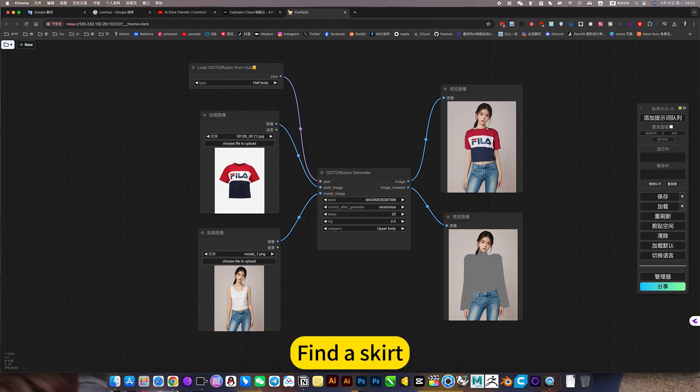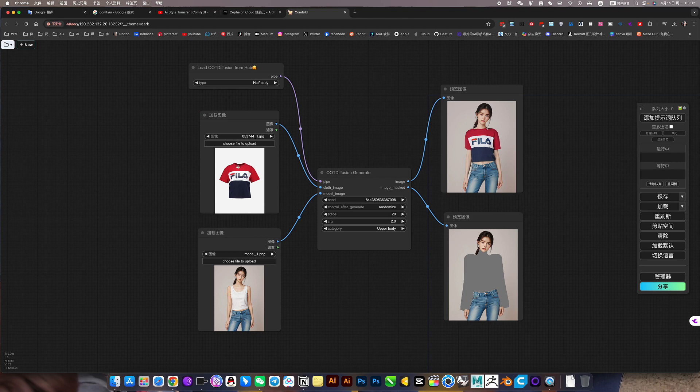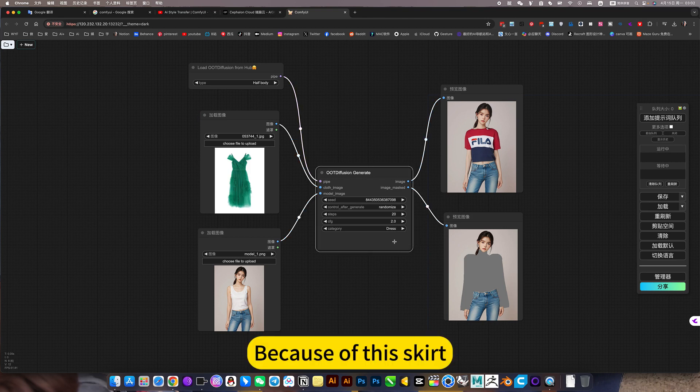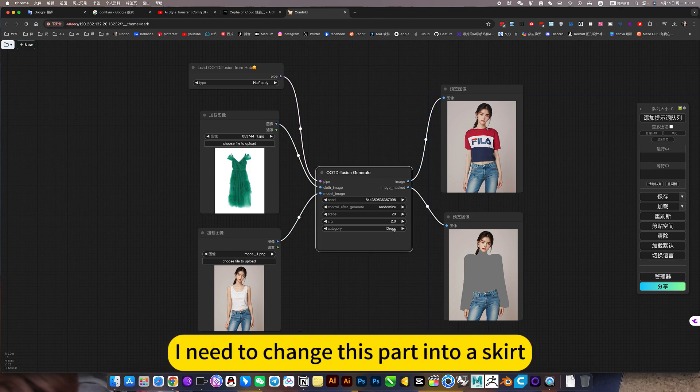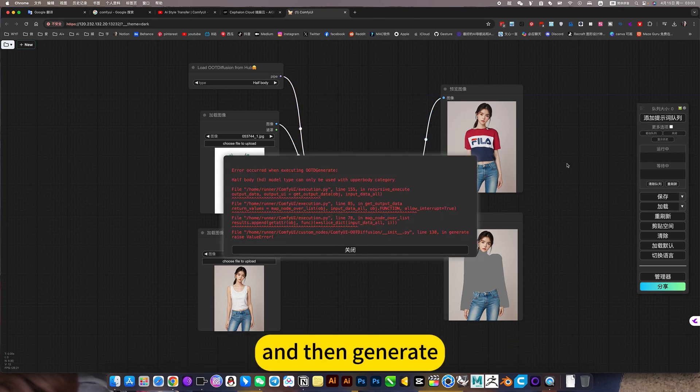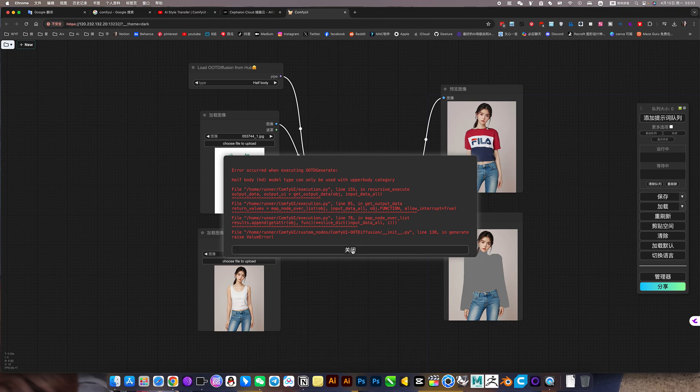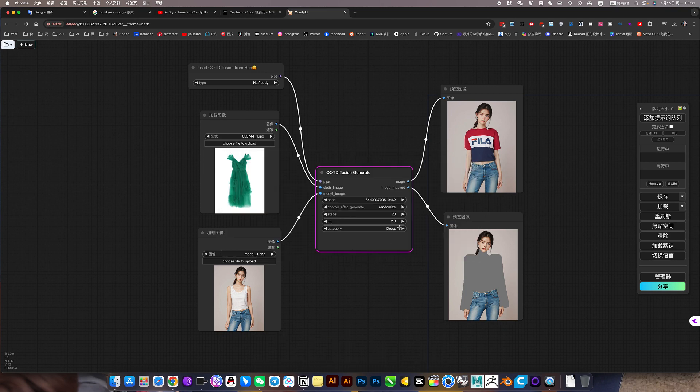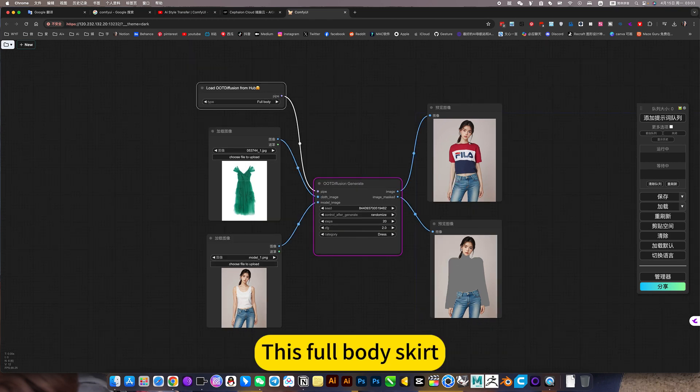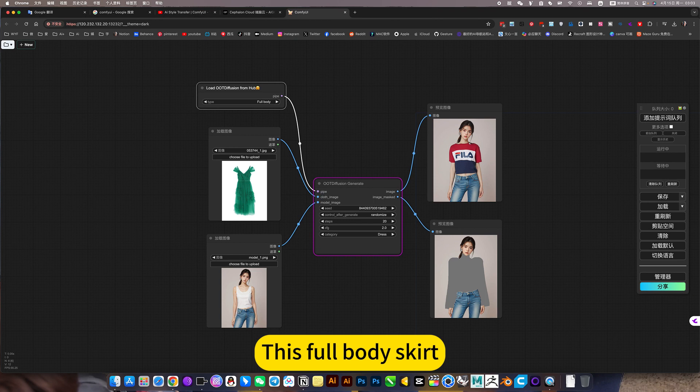Find a skirt. Because of this skirt, I need to change this part into a skirt and then generate. This full-body skirt.